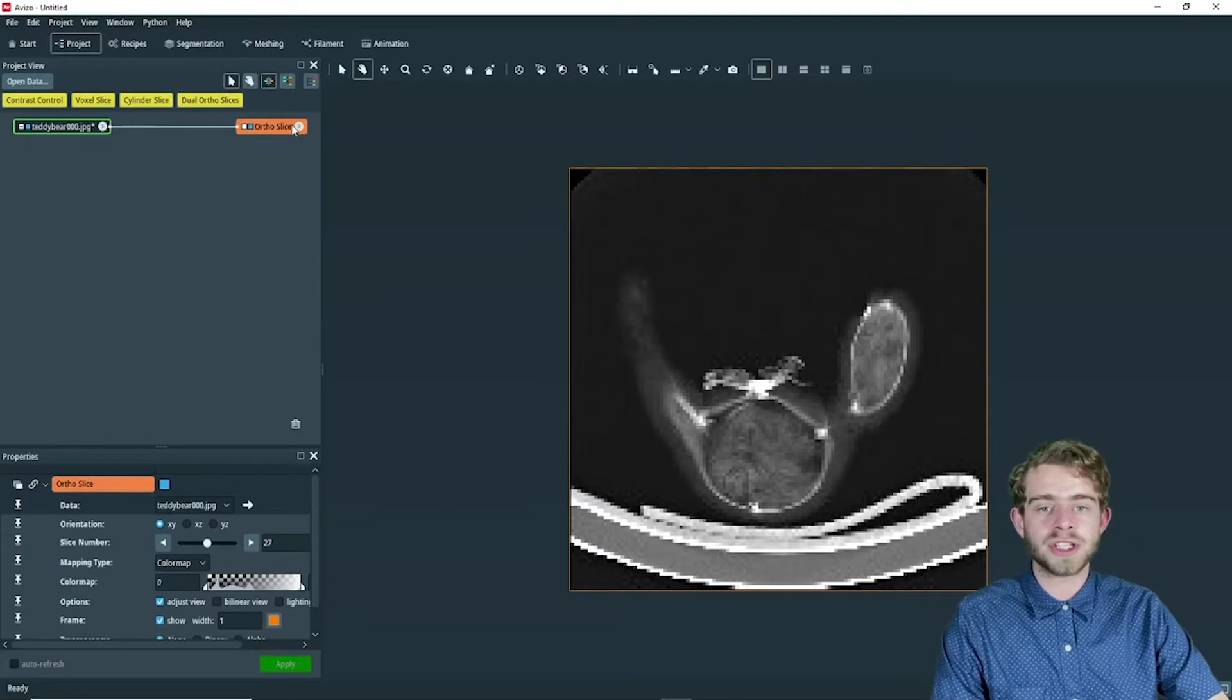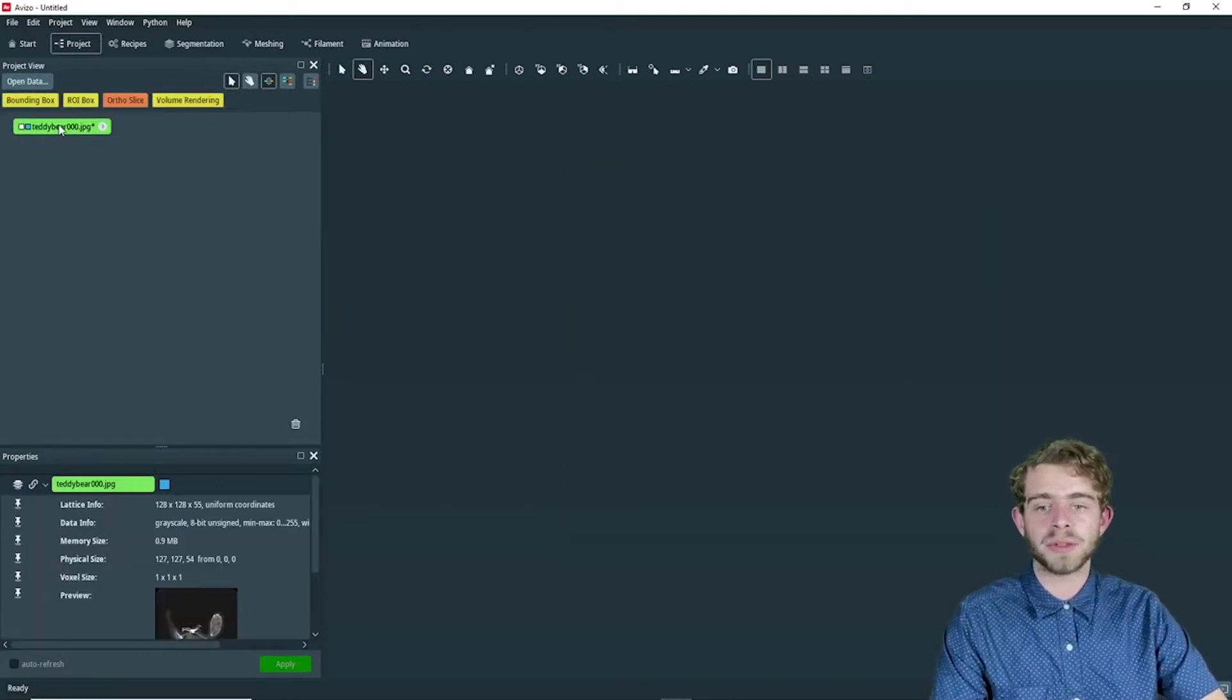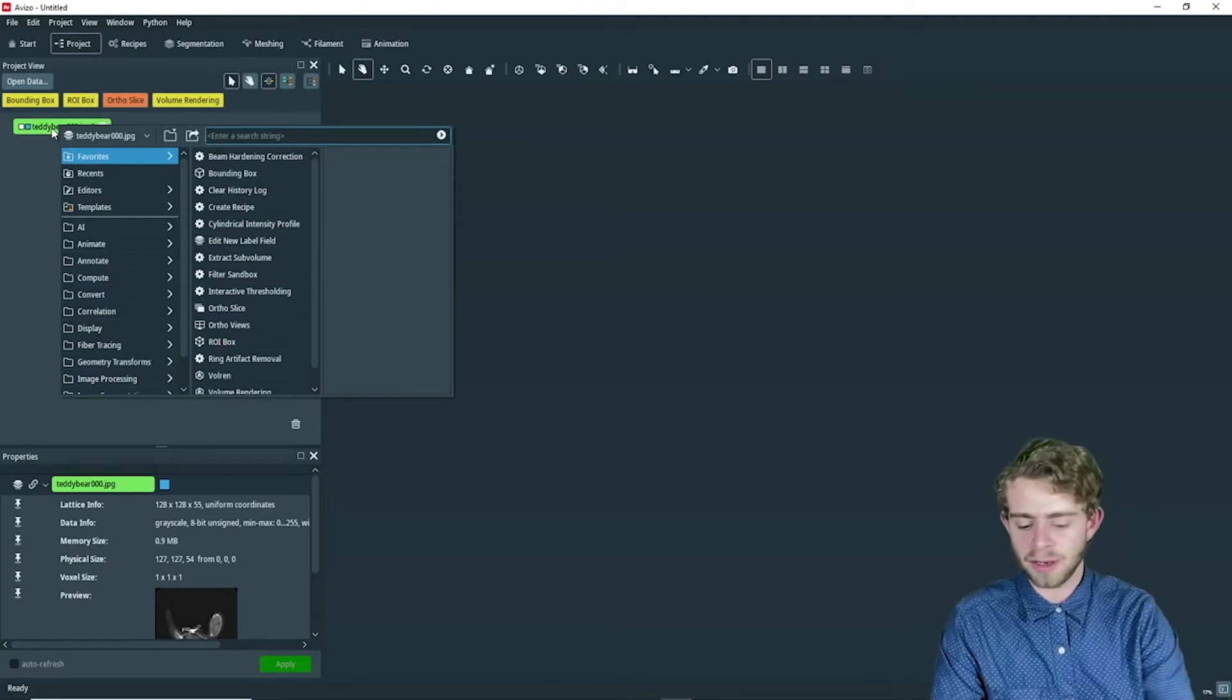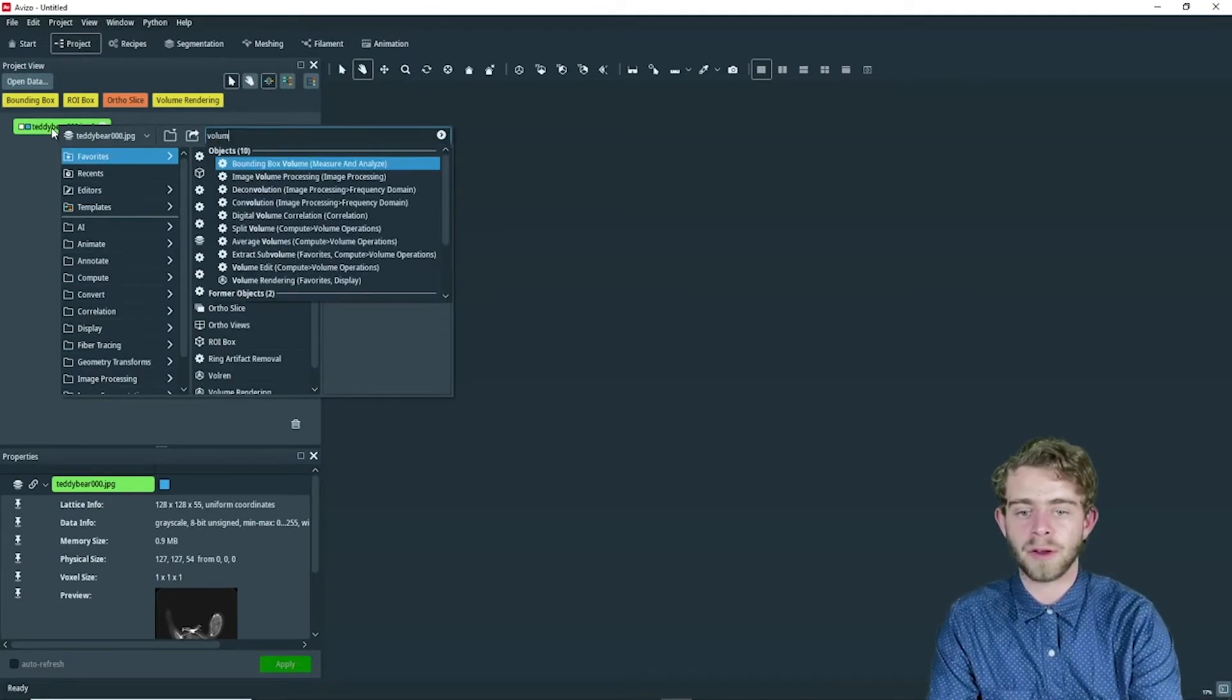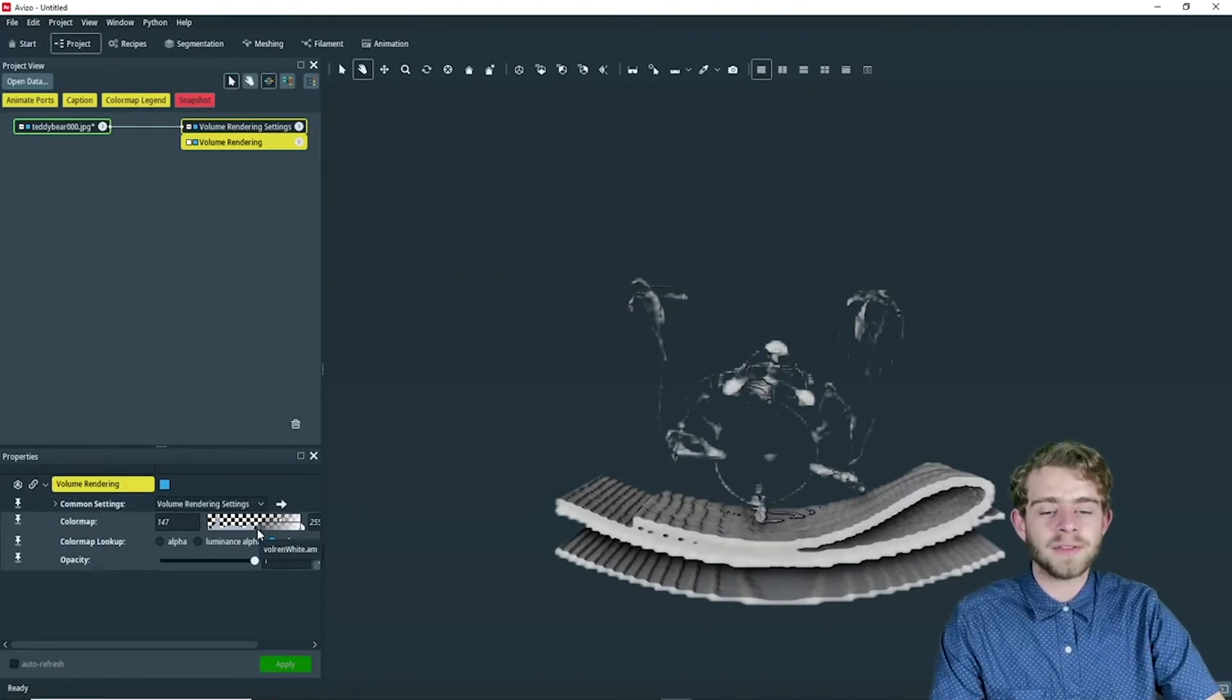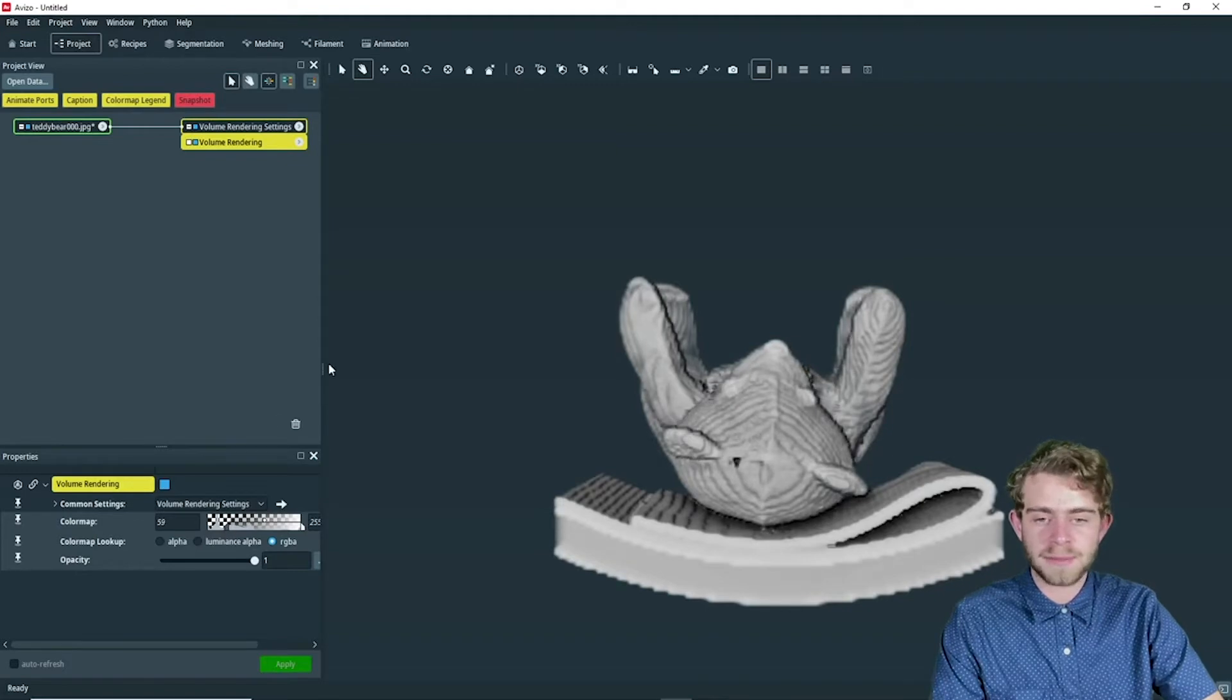So for this tutorial, we don't need the ortho slice, but we do want to have a volume rendering. So we're going to right click on teddy bear and search for volume rendering. And we're going to edit the volume rendering so that it looks good. There we go. That looks good to me.